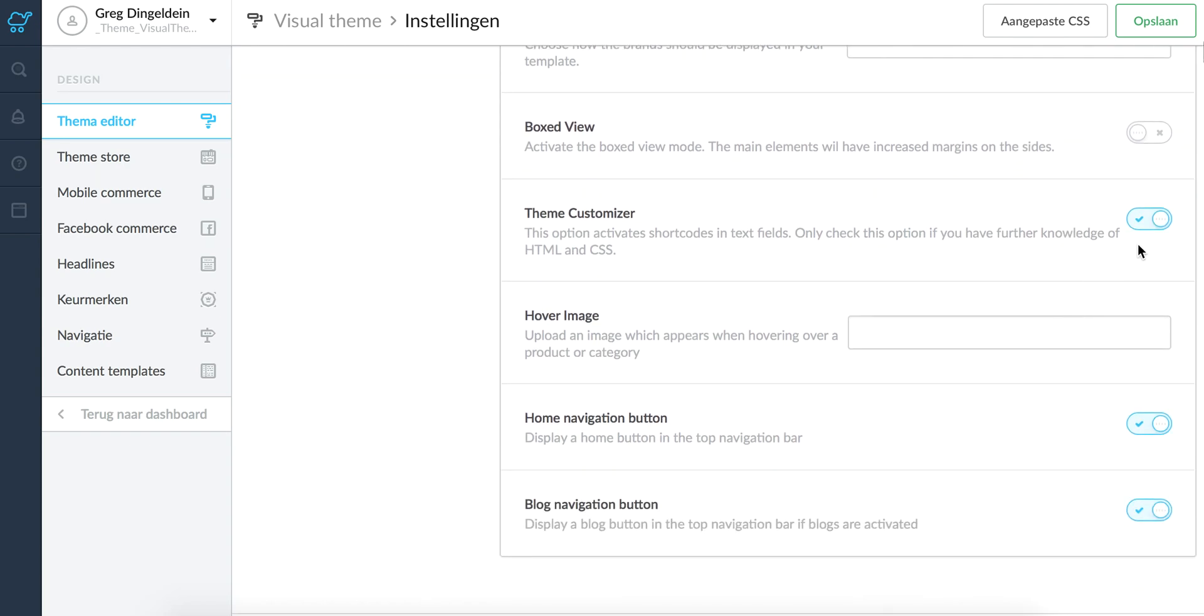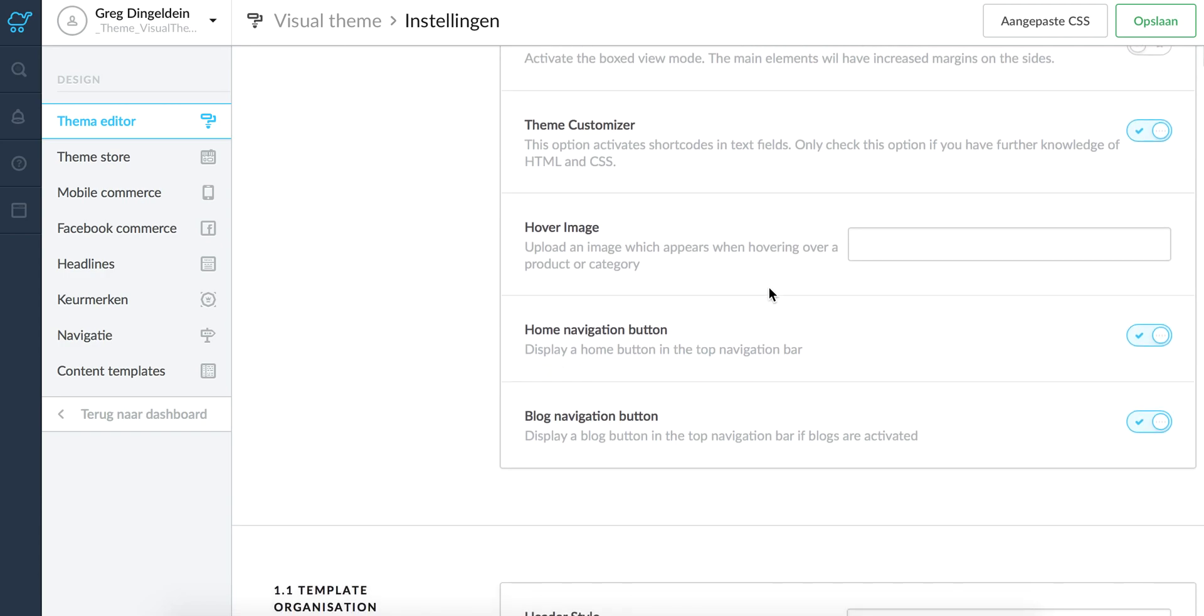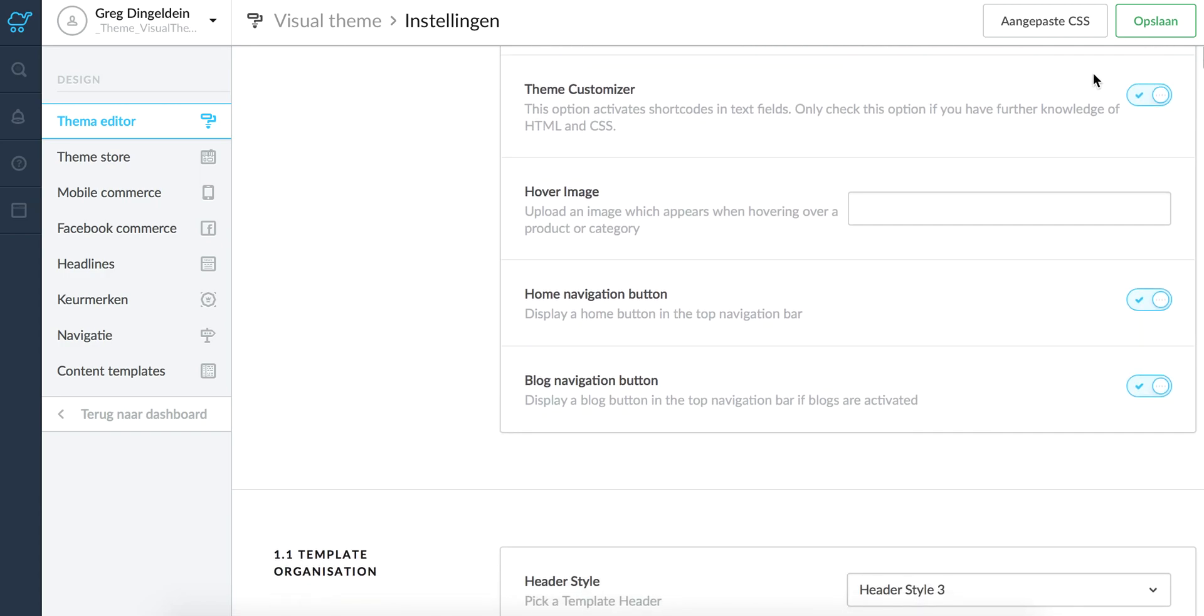Theme Customizer. I would suggest to keep this deactivated as well unless you have further knowledge of HTML and CSS, because this opens up some other custom theme options which will be explained in another tutorial.